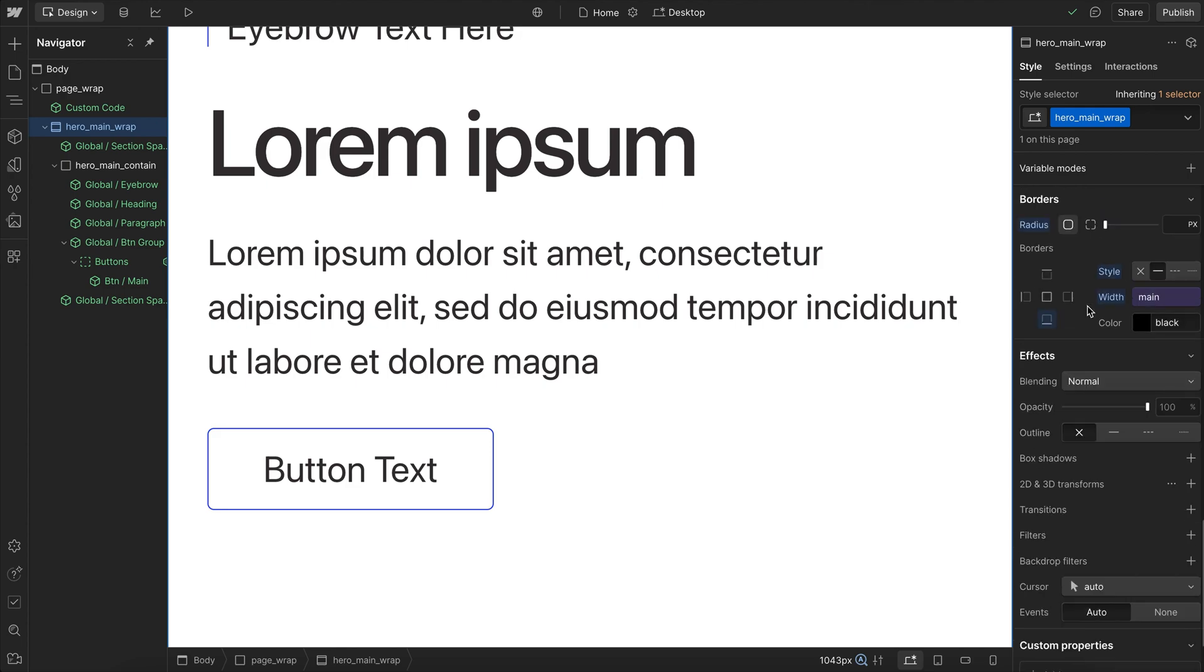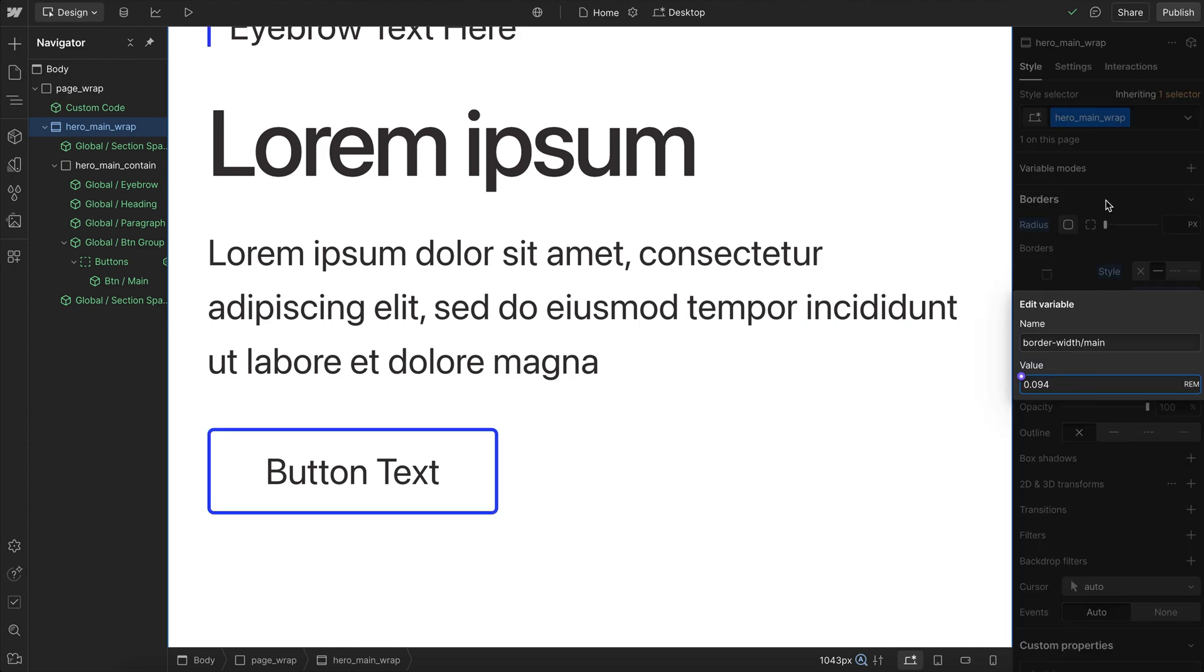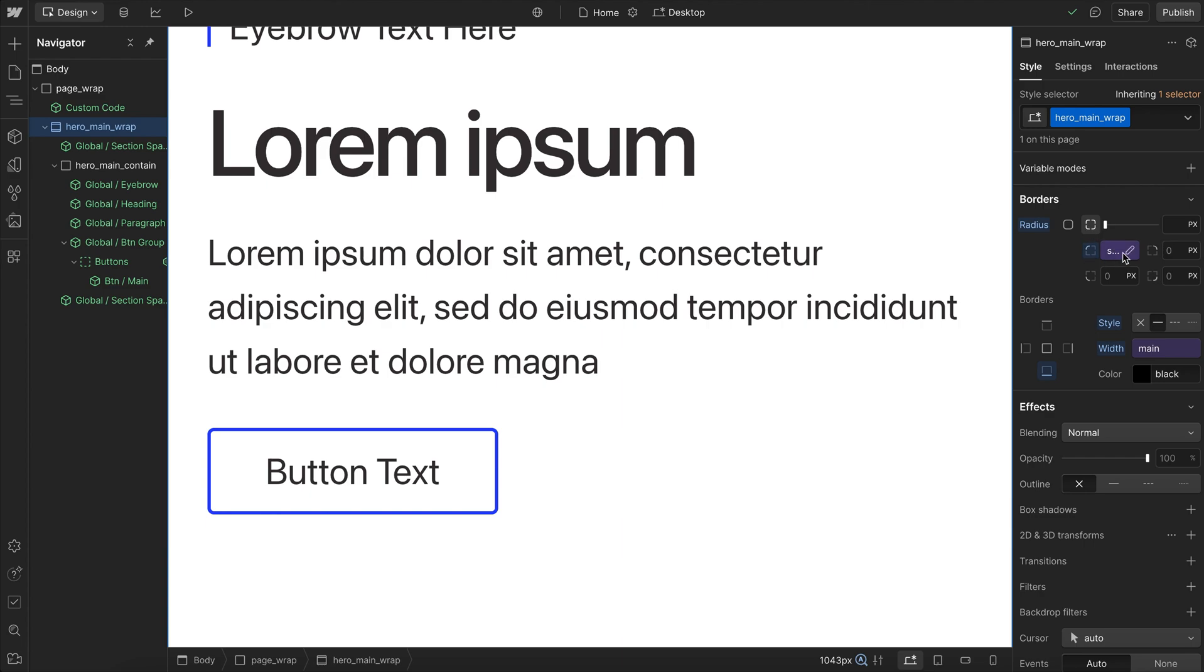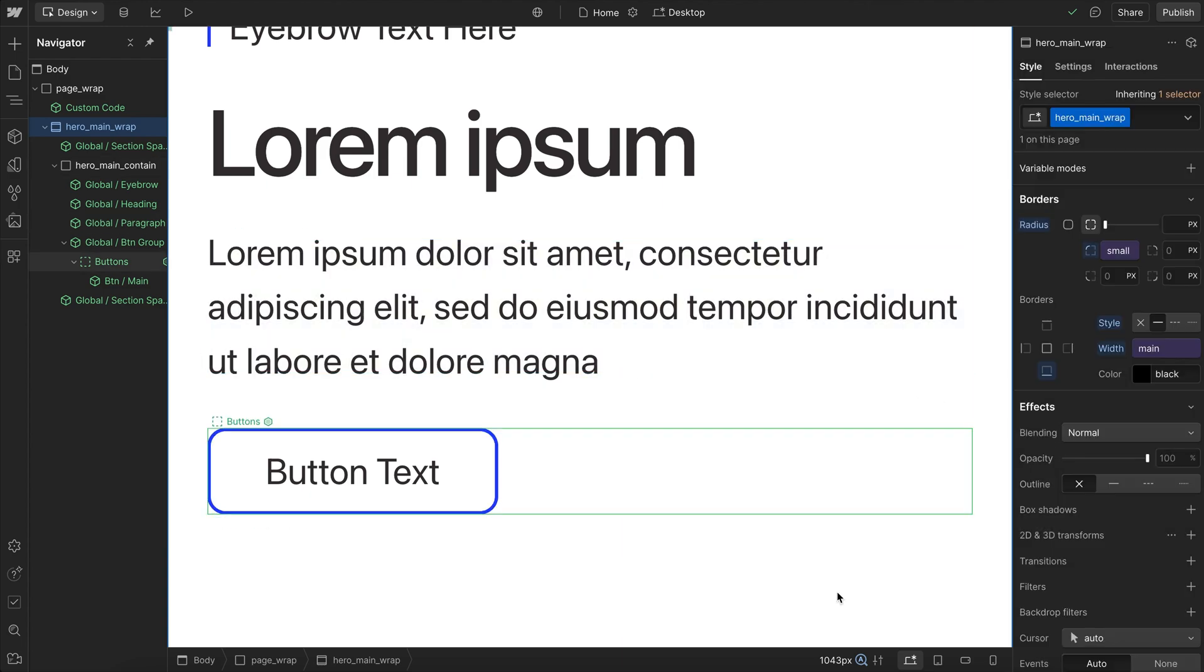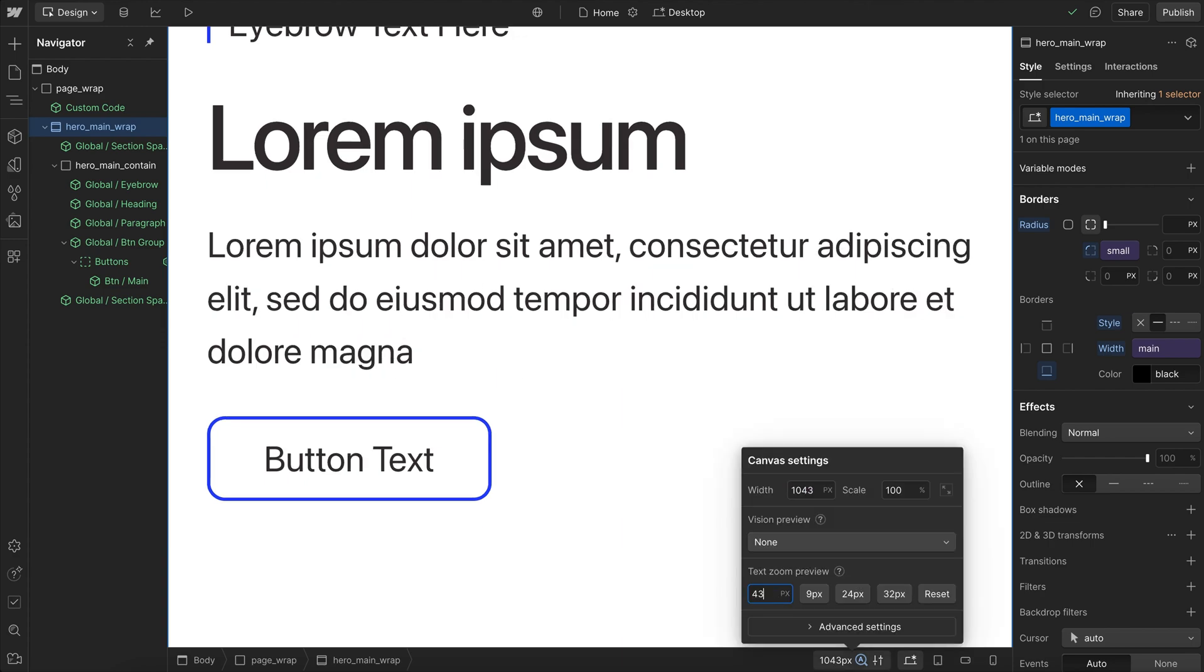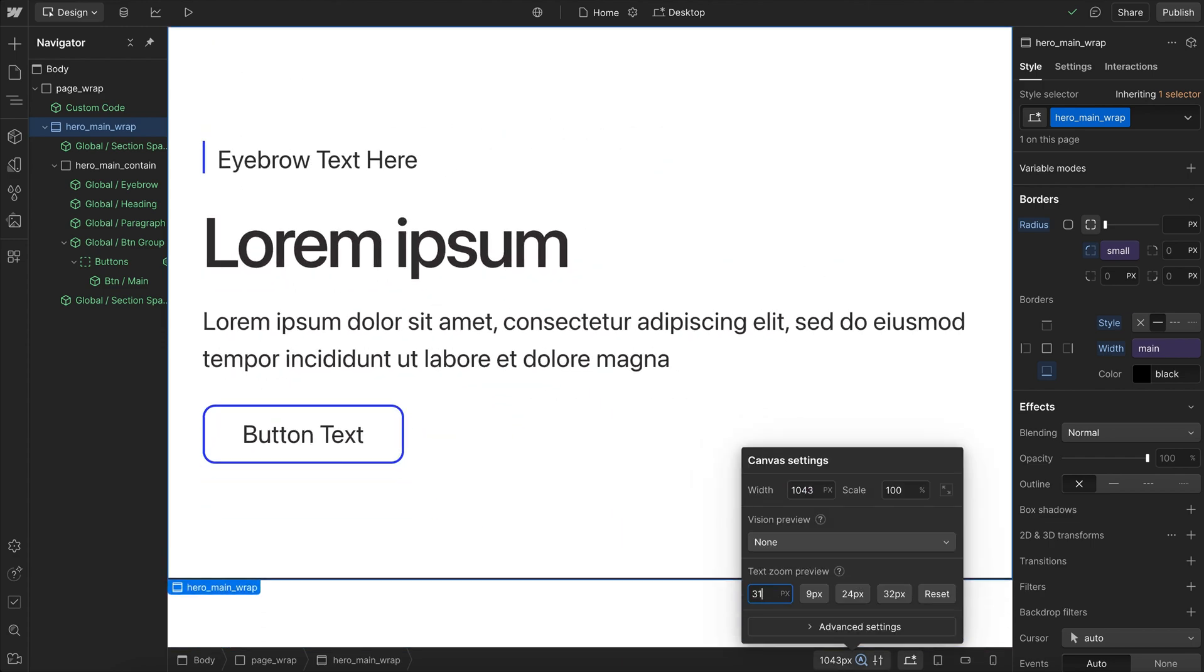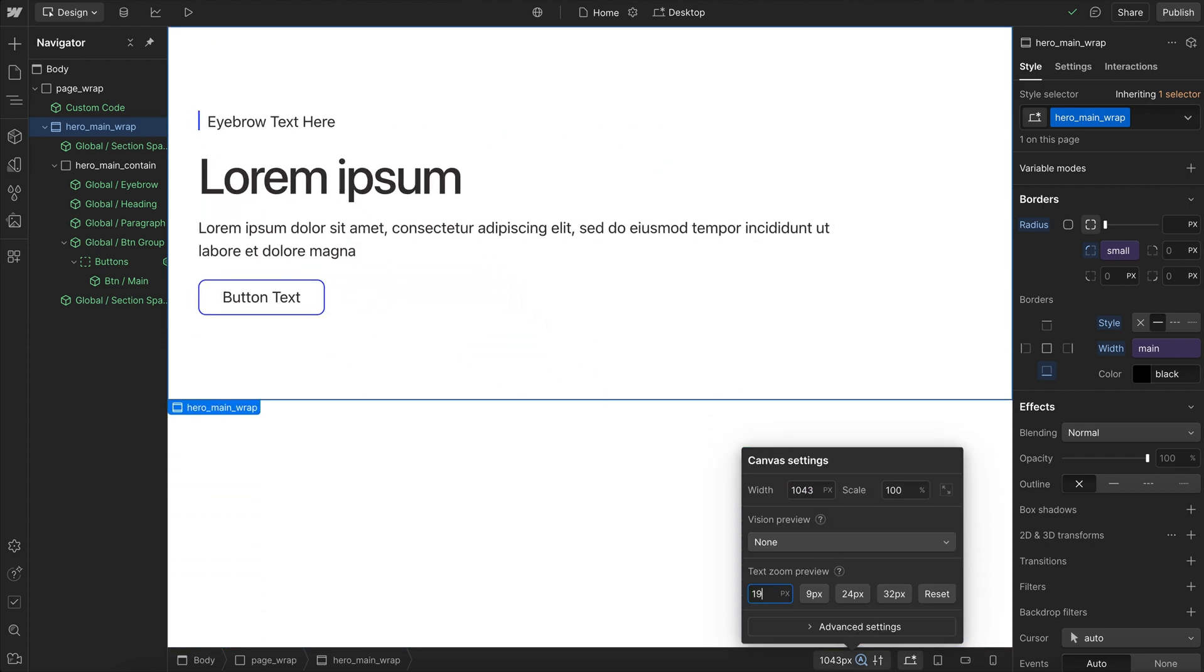So anywhere that we normally use pixels, we want to use rim instead. That includes for border width, that includes border radius, that includes things like drop shadow. Basically anywhere that we would use pixels. And that way everything scales with the user's font size and stays proportional the same way it would if we zoomed our browser.